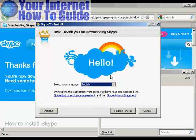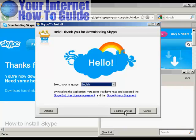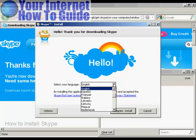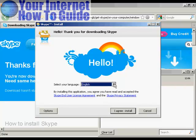Here we have the Skype Install Setup. You need to read and agree to the end user license agreement and privacy agreement. I've already read them previously, so I'm going to go ahead and agree and install. You can also select your language — I'm going to keep this on English — and click on 'I Agree, Install'.